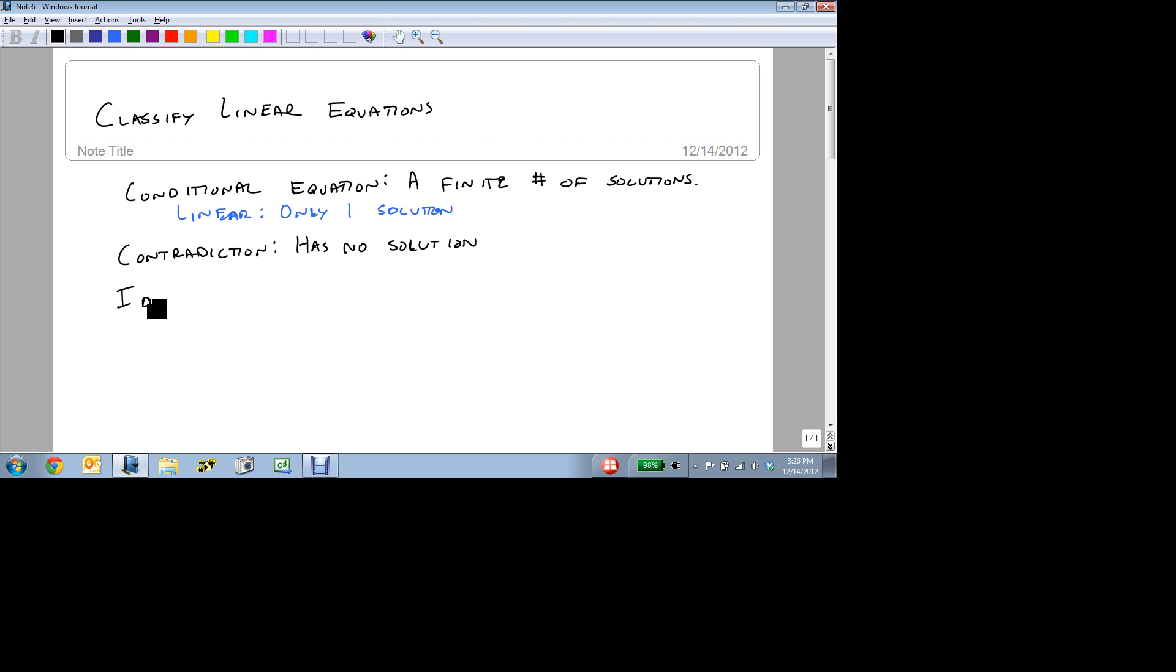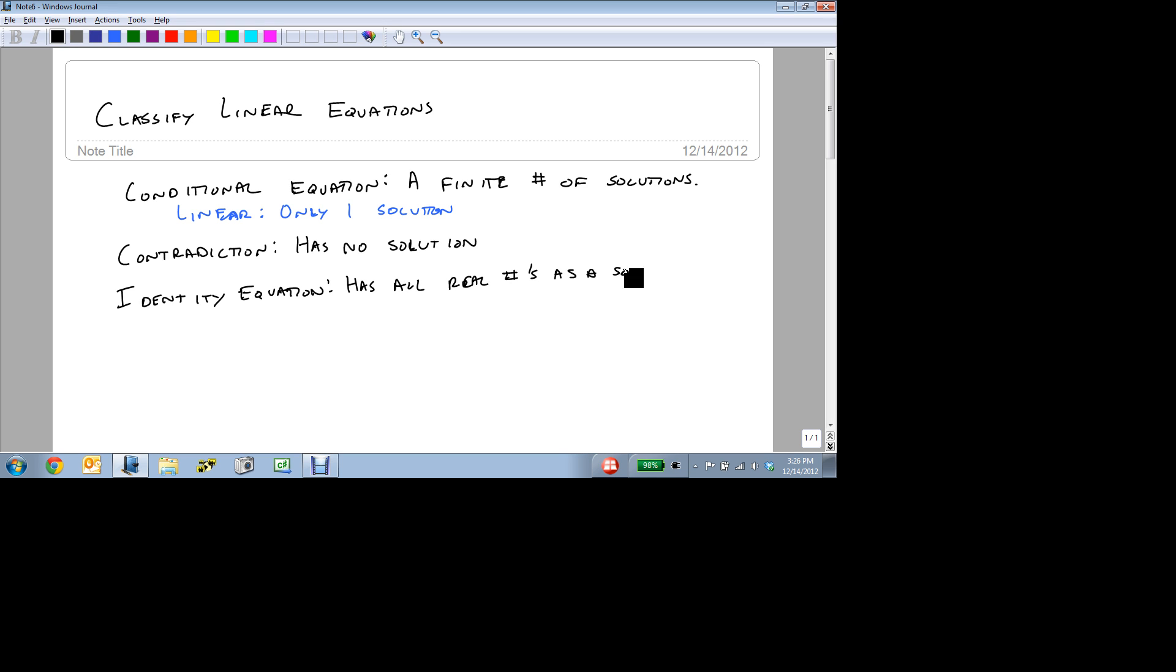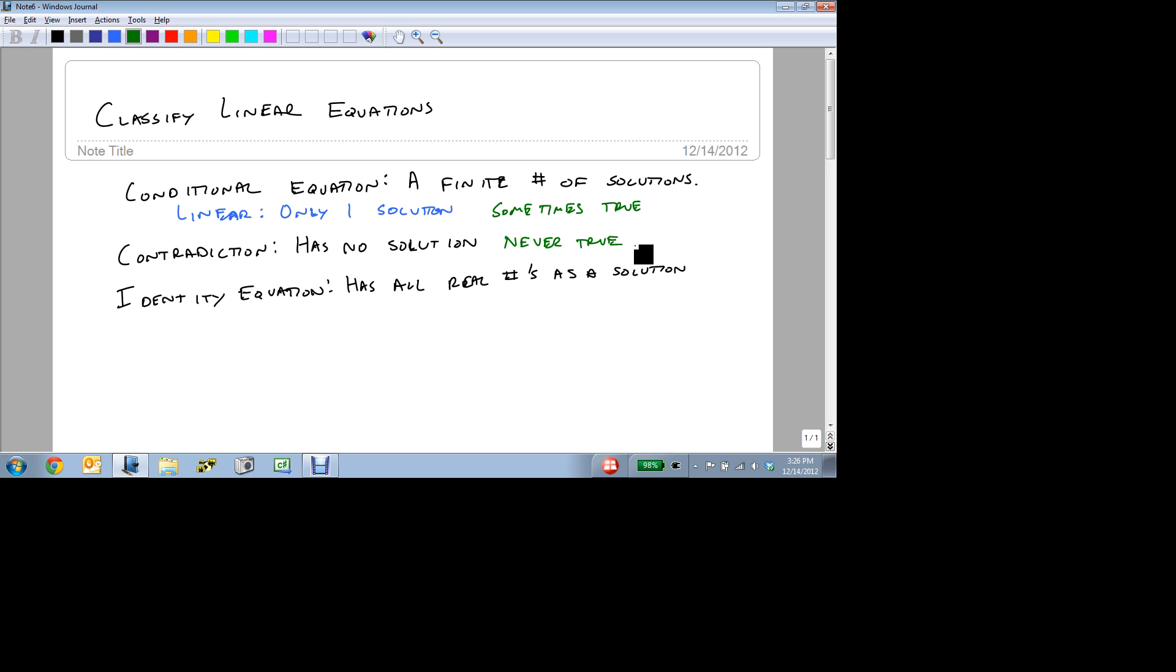And our last one is an identity. An identity equation is something that has all real numbers as a solution. Meaning, no matter what you plug in, it's always true. So this is sometimes true for a conditional, this is never true for a contradiction, and this is always true for an identity.